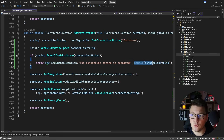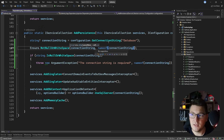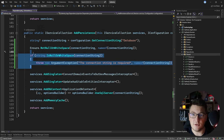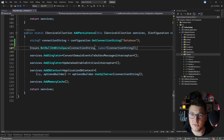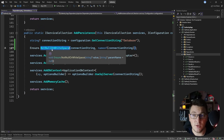I can also pass the parameter name using nameof(connectionString). This moves the responsibility of the guard clause to our custom guard clause class, so now it throws an exception if the connection string is null or whitespace, and I have a reusable guard clause I can use in other places in this project.